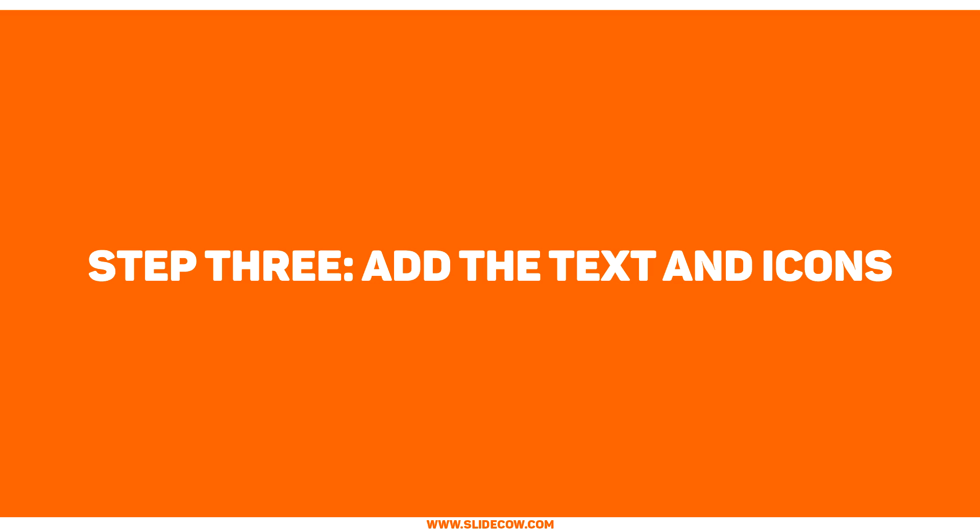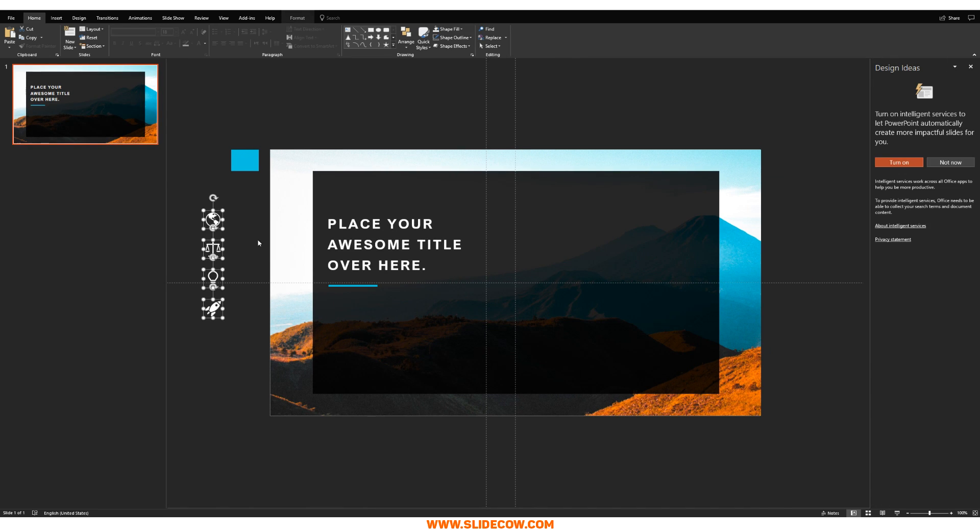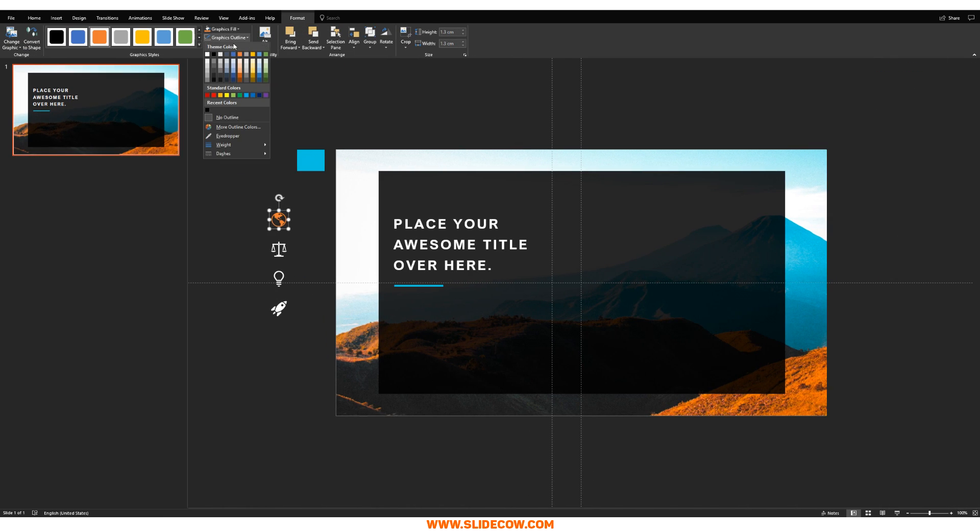Step three, add the text and icons. So this step is really simple, but you need to know how to bring in editable icons. And by editable icons, I mean icons like these. Look at this, guys. You could change the color. You could add an outline. You could make it like this. You could make it like this. You could do whatever you'd like. That's what I mean by editable icons.